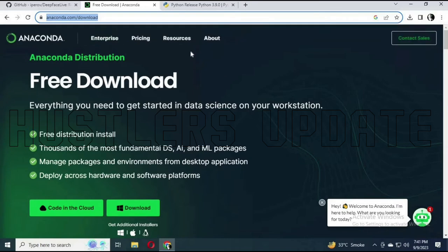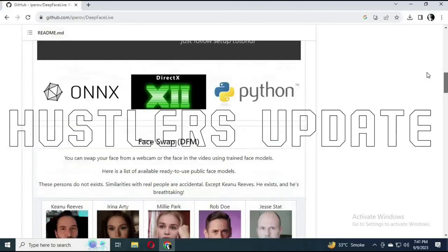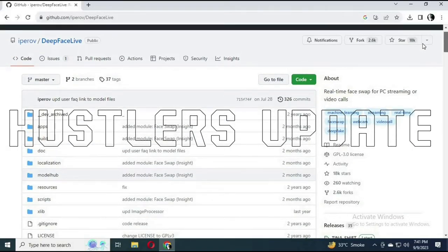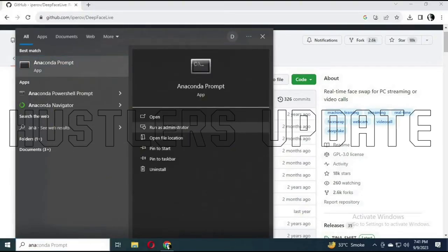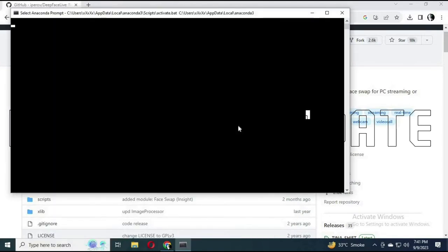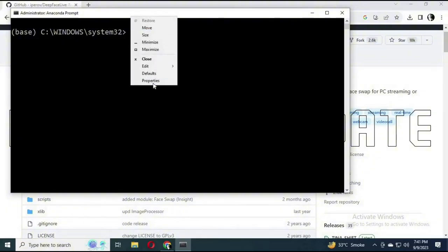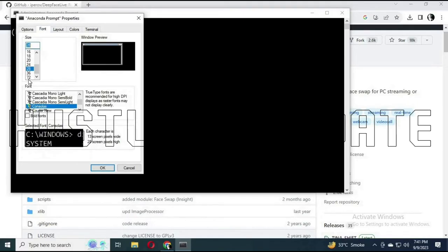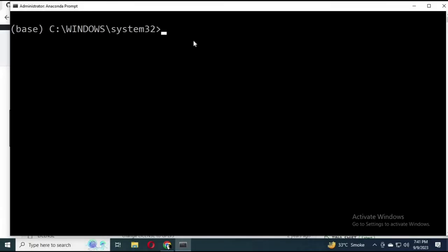Next you need to download Anaconda — go to anaconda.com/download. You also have to download Python 3.9; follow the link shown on screen. Once you have downloaded Anaconda and Python 3.9, install both of them. Then open the search bar, search for Anaconda Prompt, and run it as administrator. We'll be launching DeepFaceLive from the Anaconda Prompt. I'm going to increase the font size to 36 so it's clearer on screen.